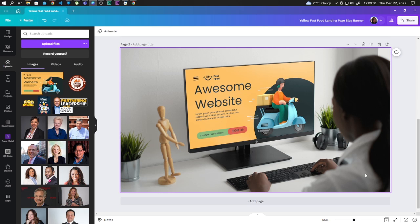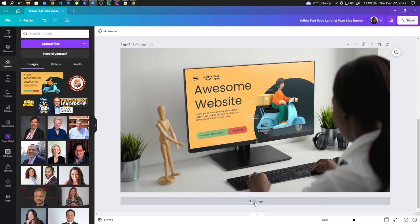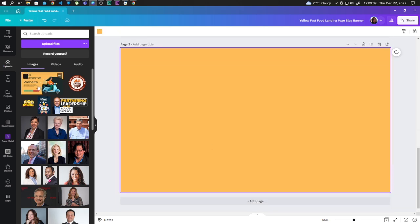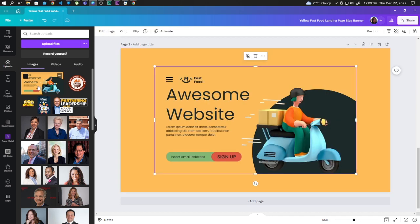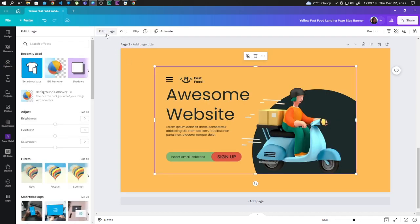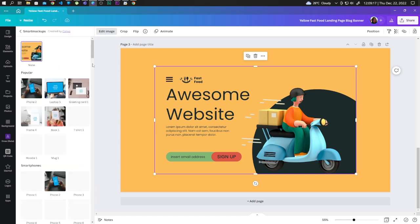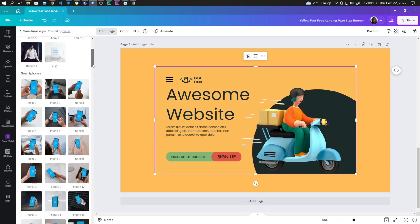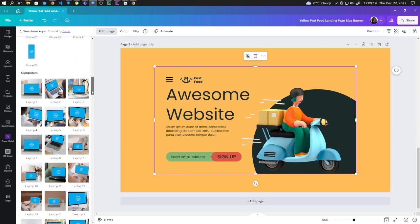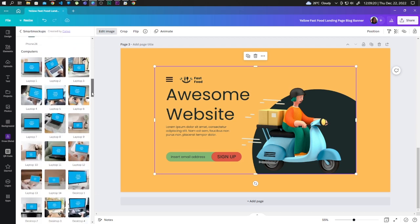So we can also try this with laptops. Let's add page, let's bring in the image to the design. Let's click on Edit Image, Smart Mockups, and go to Computers.